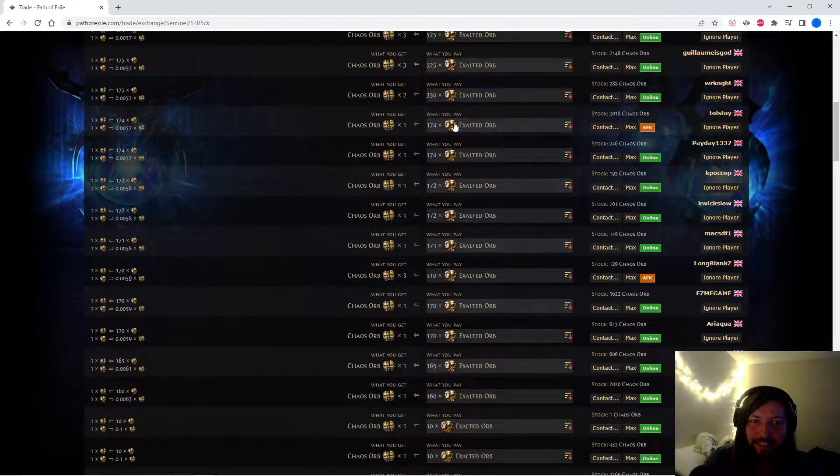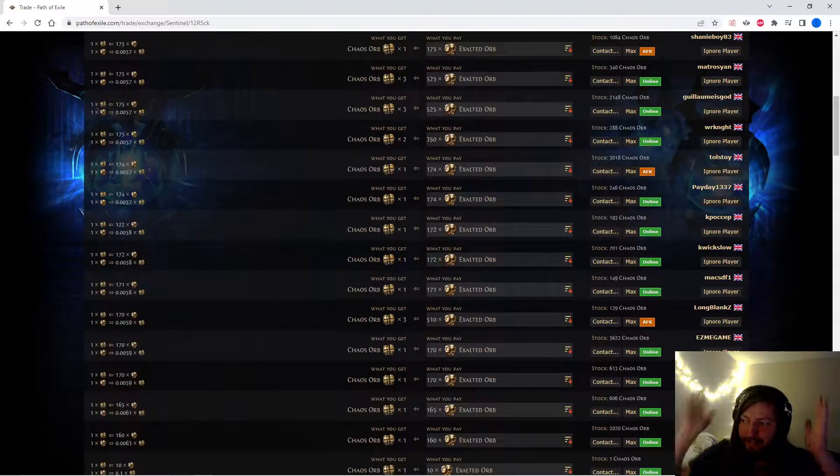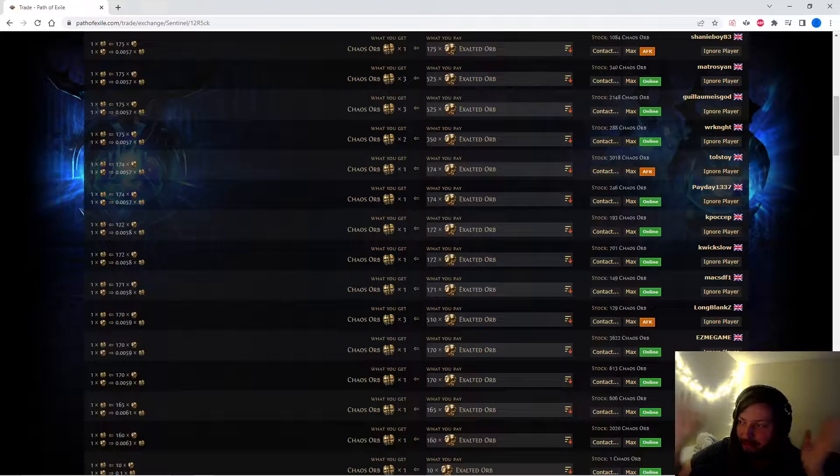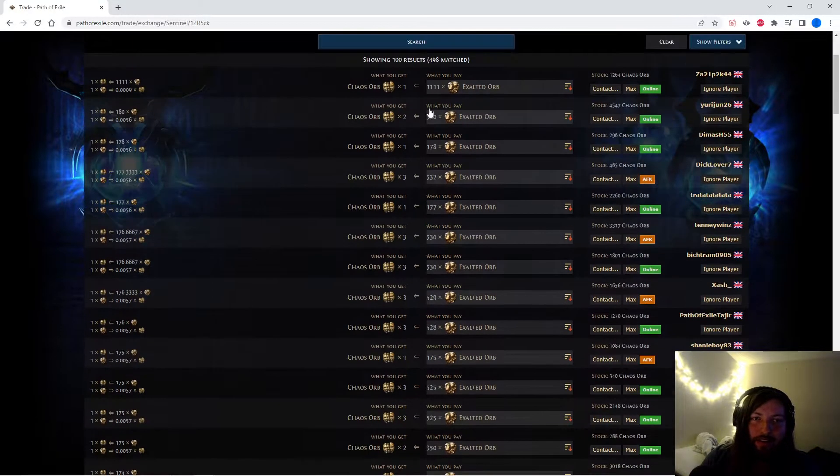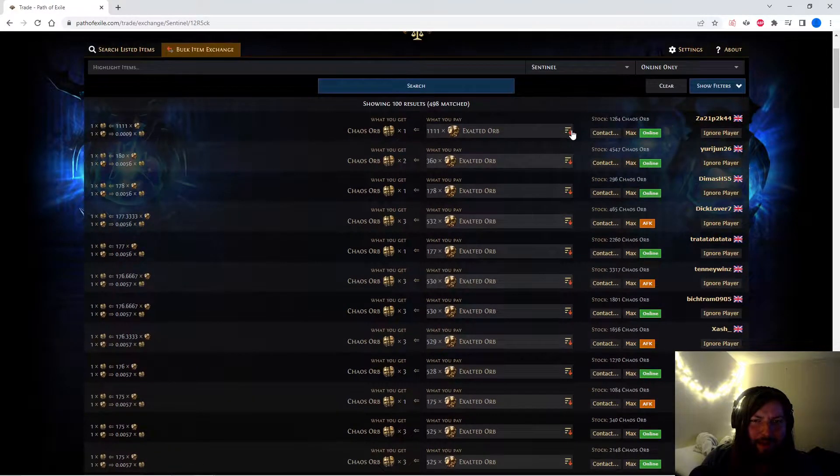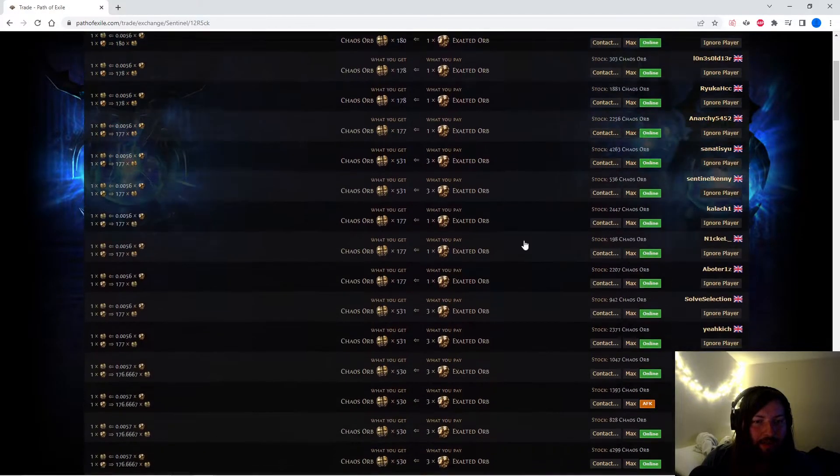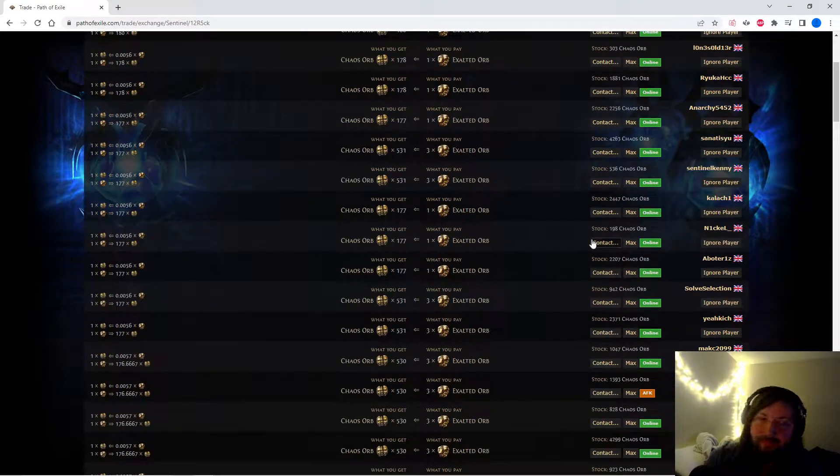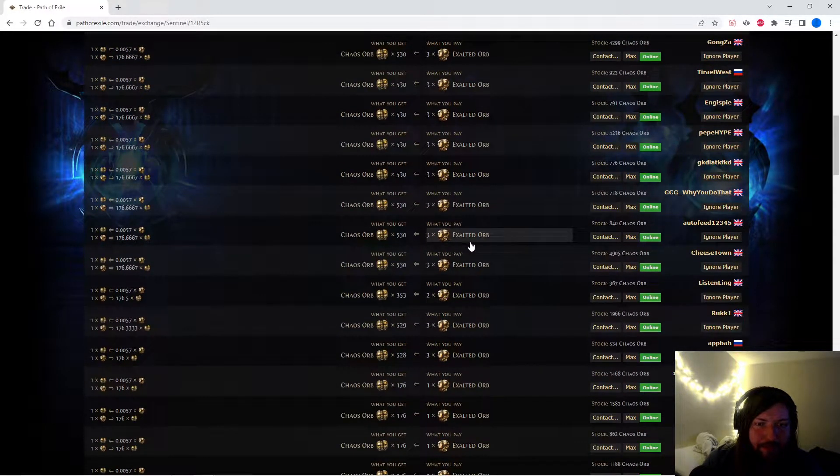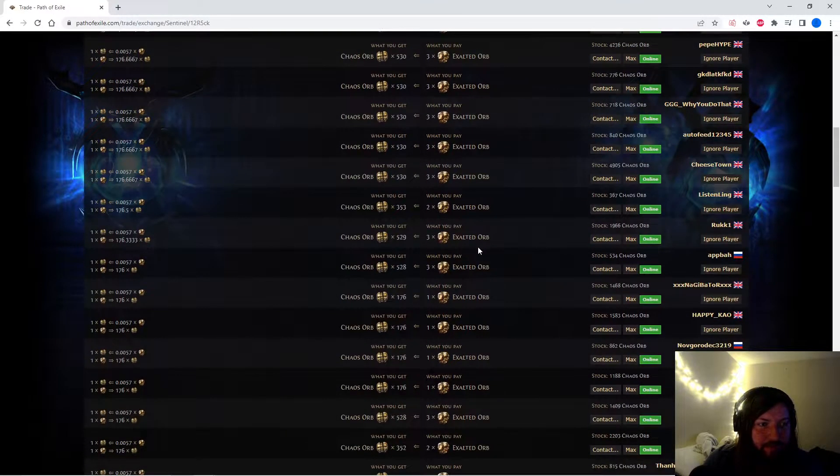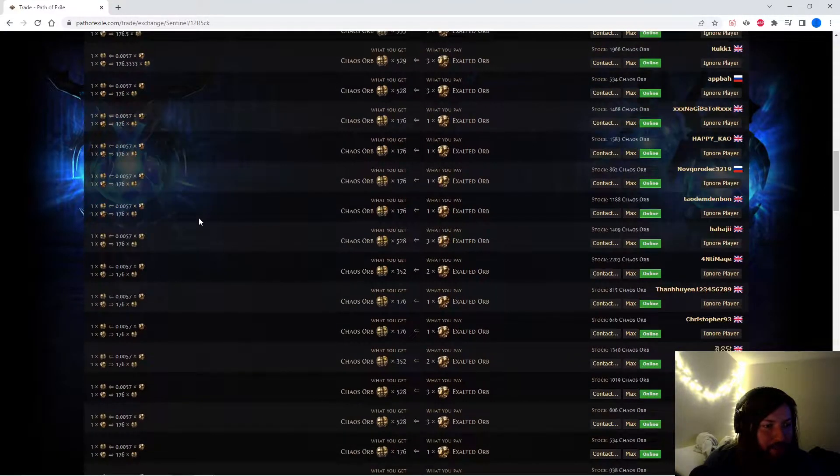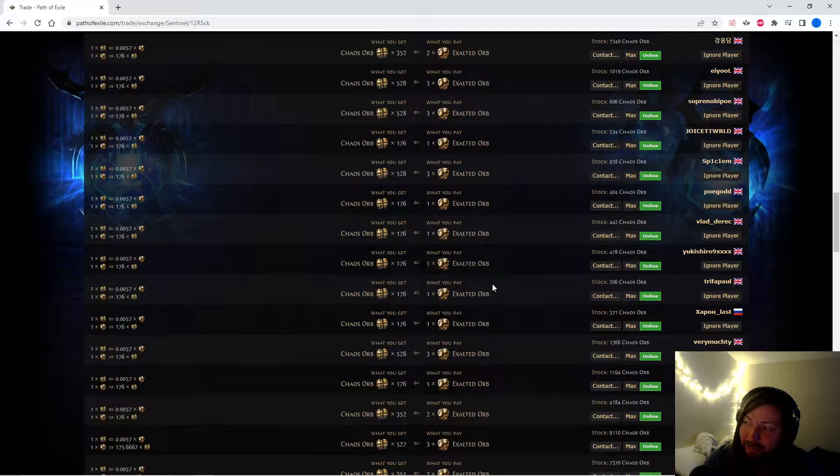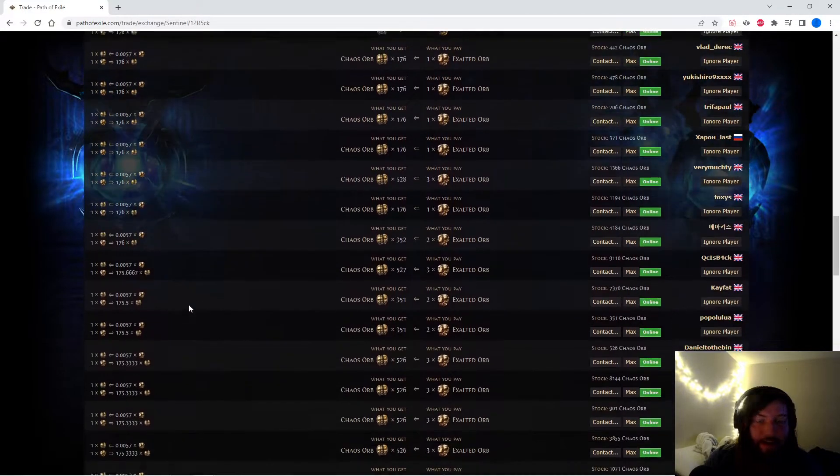You just have to understand that. So the actual price of what an exalted orb would be is when you go down and the price is stabilized. Stabilized meaning the majority of people who have the kind of the median price, the majority of people who are posting this item are in that range. So we scroll down a little bit and you're seeing 530 for three, so we're still in the 176 range and it looks like 176 is about where we're at right here.